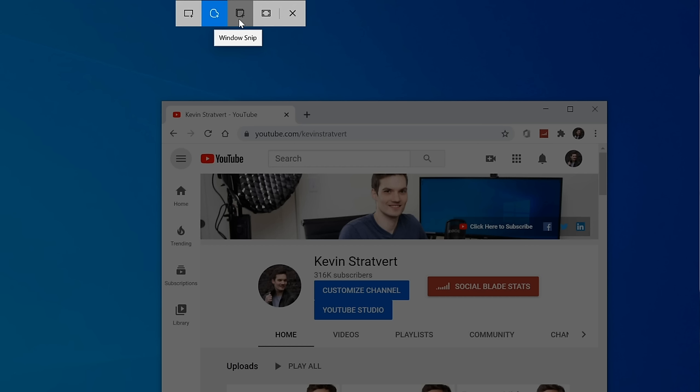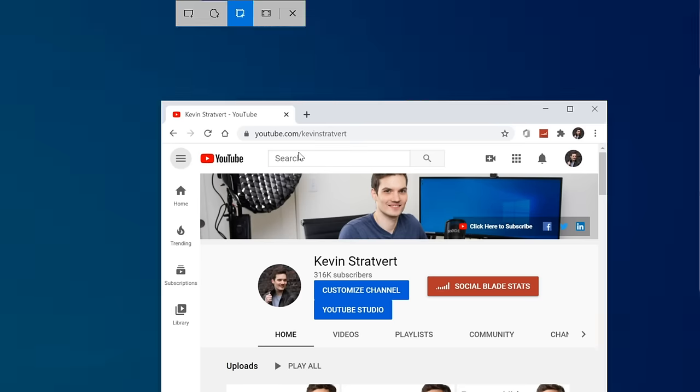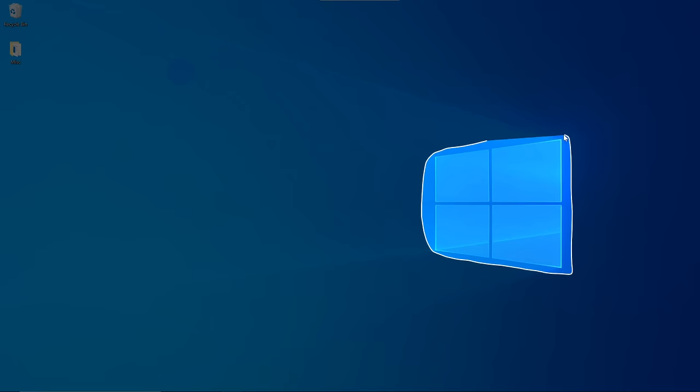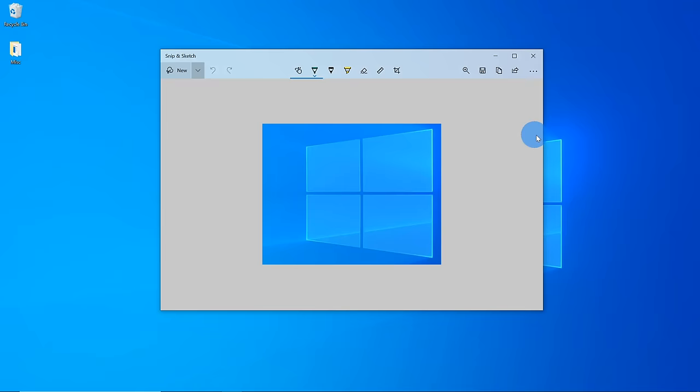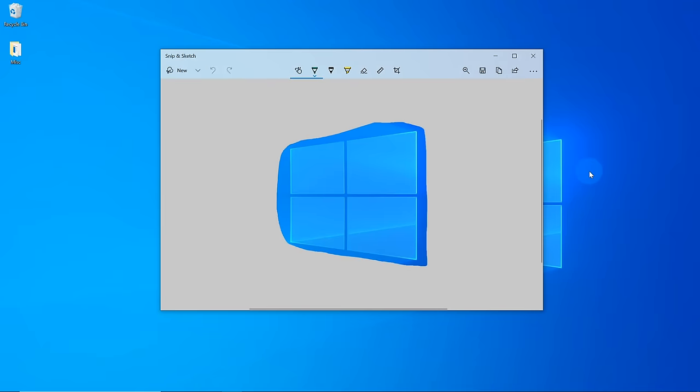Second, not only can you take a screenshot of your entire desktop, you can also take a screenshot of a window, or even just a free form selection.